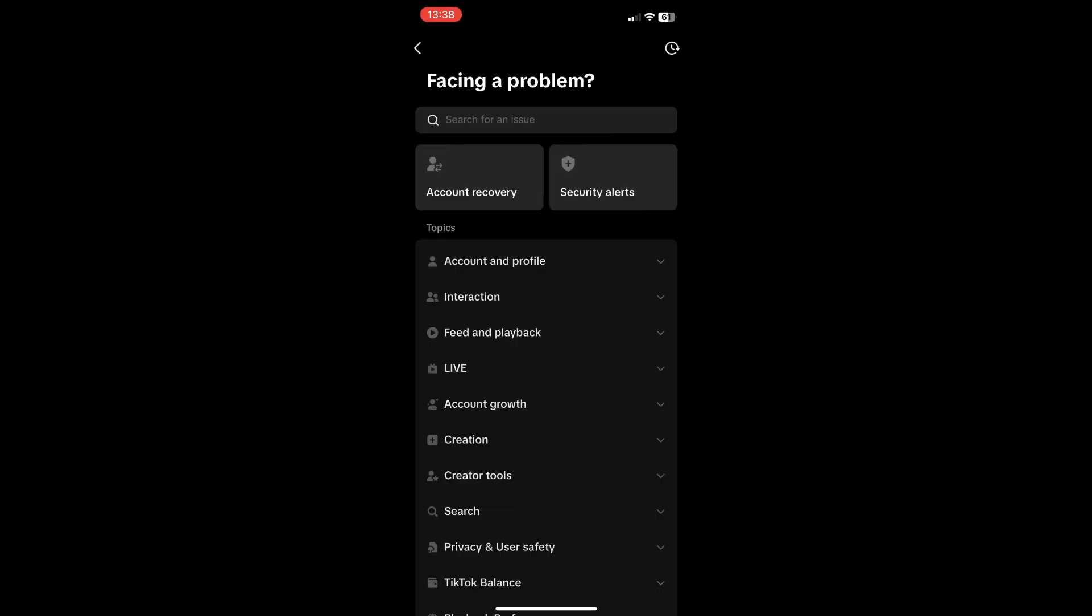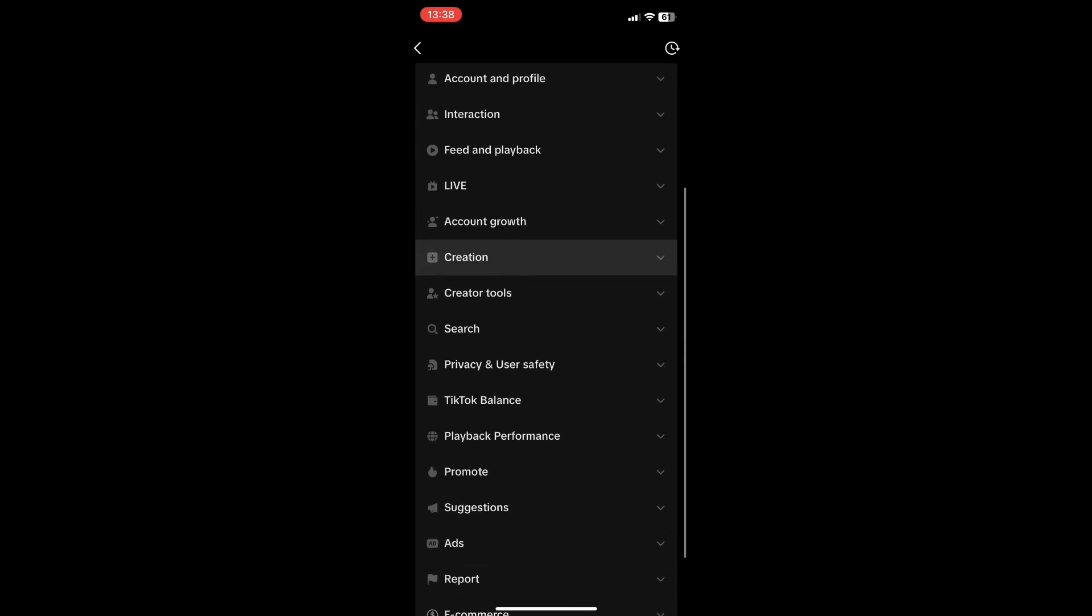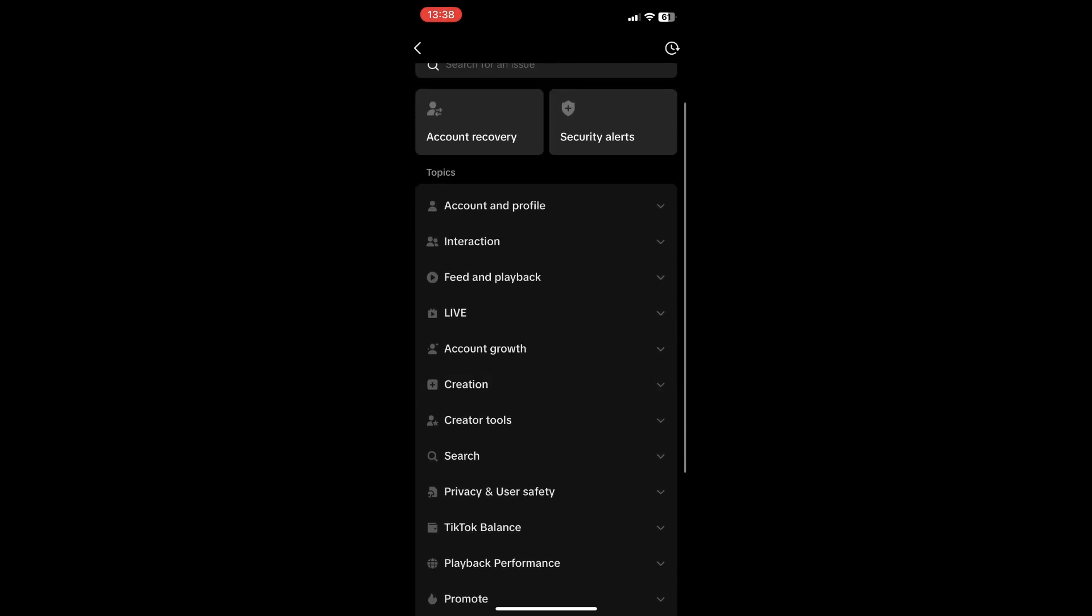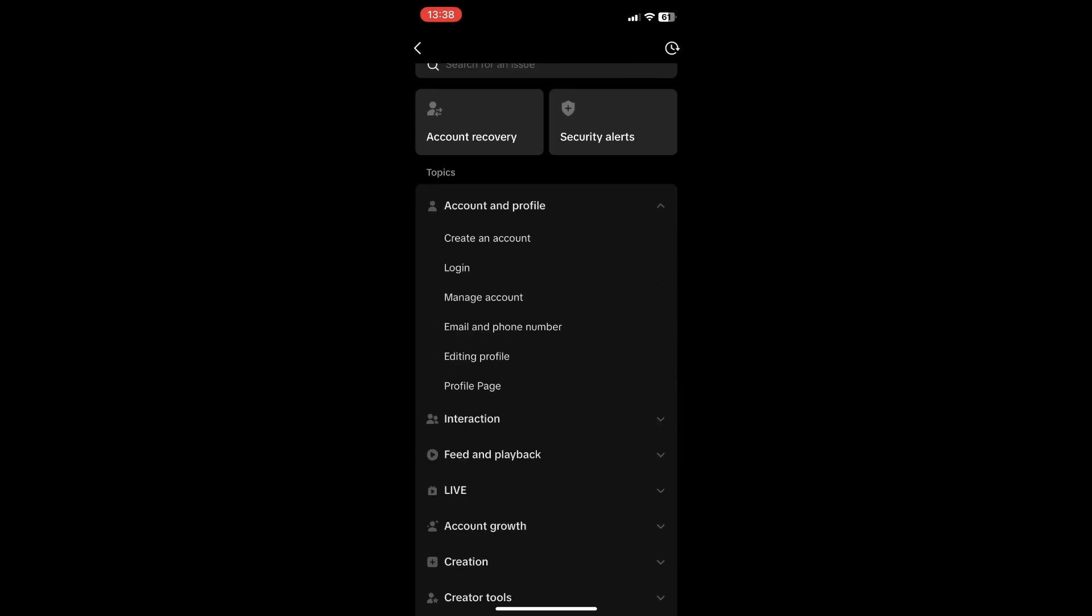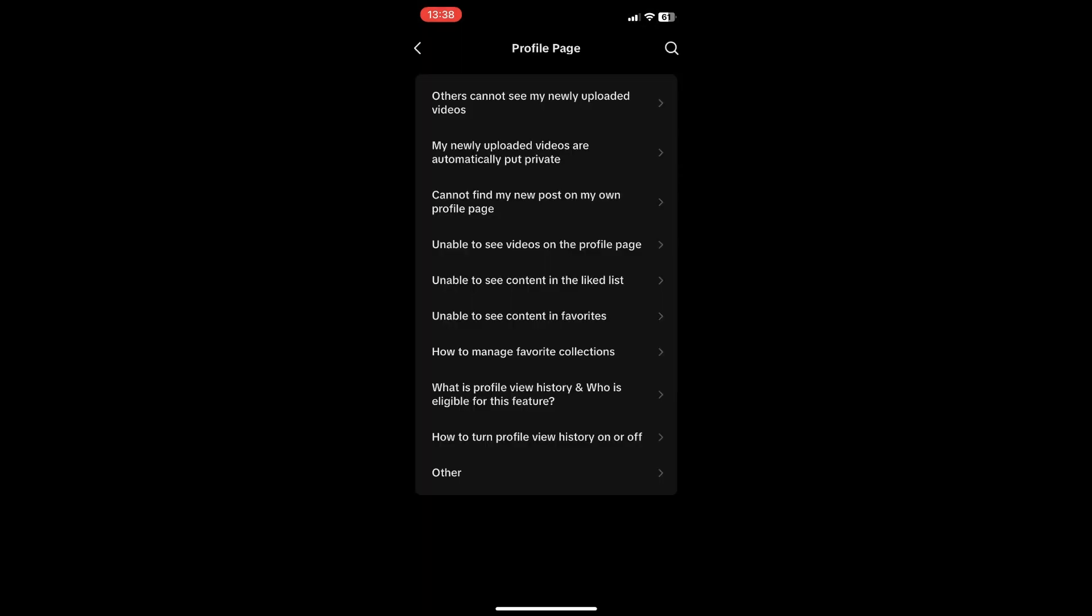Click on Profile Page, scroll down and click on Other.